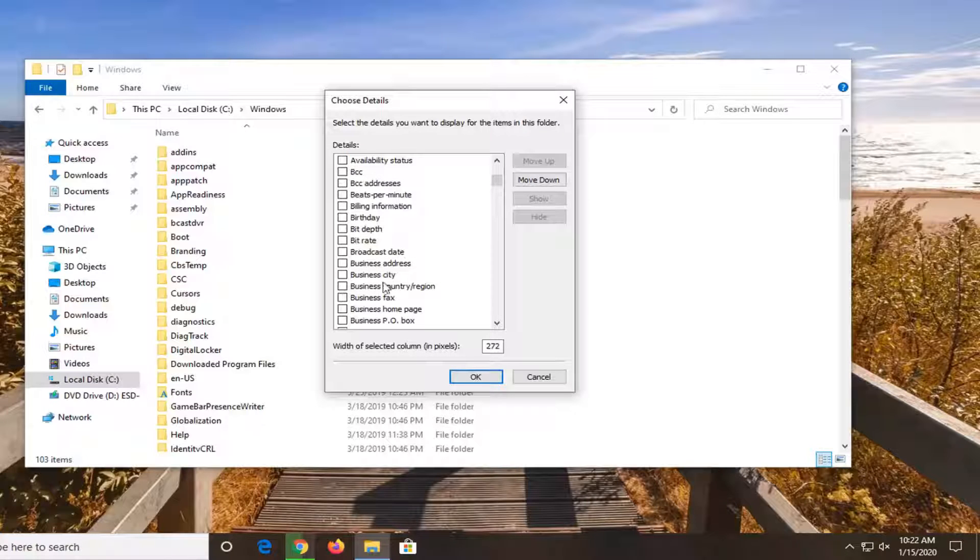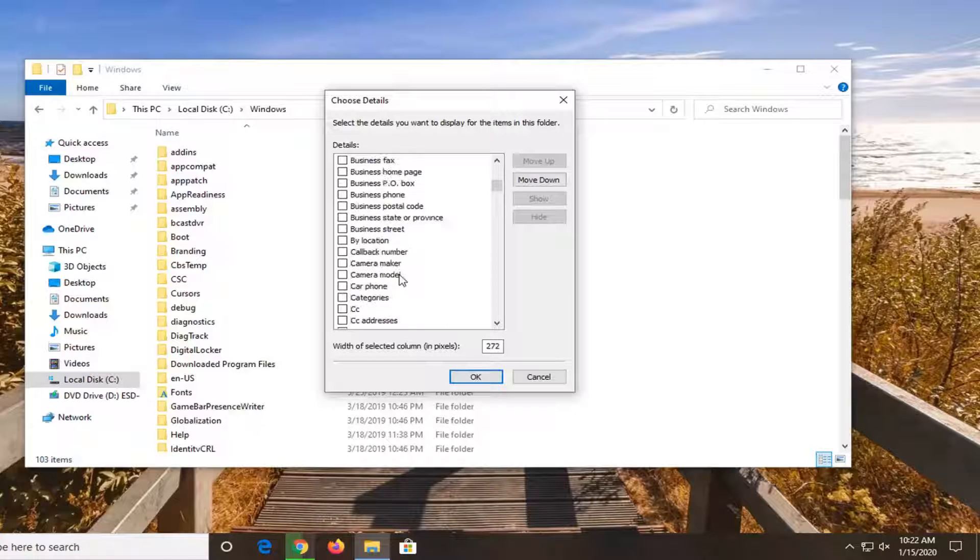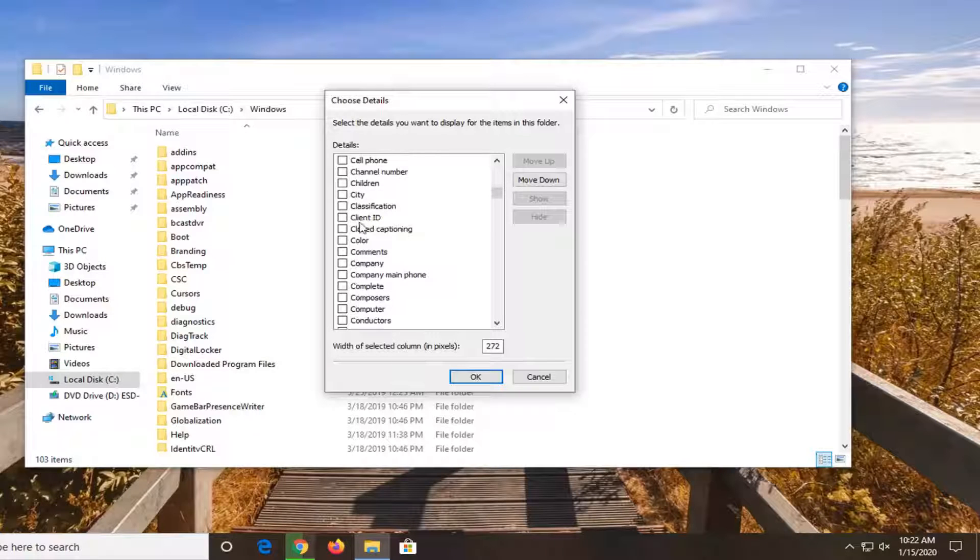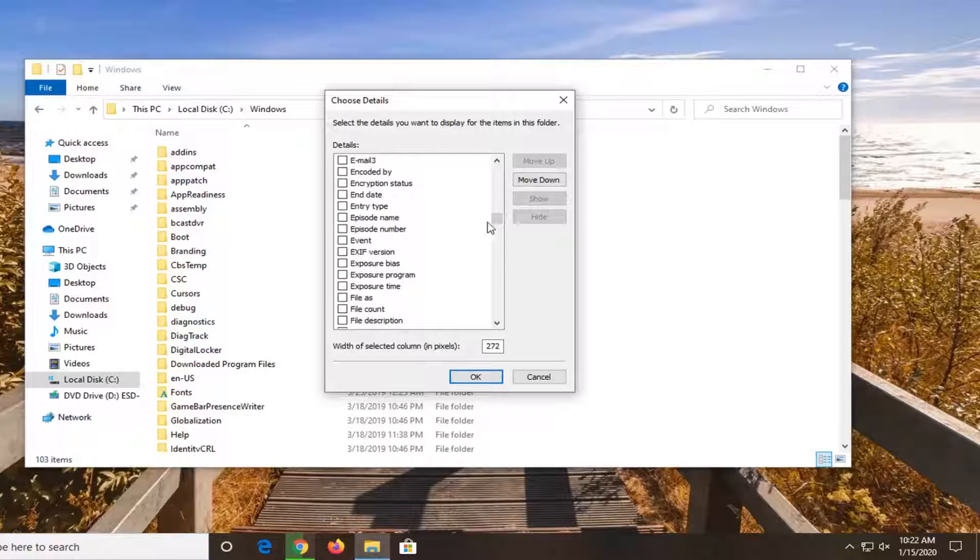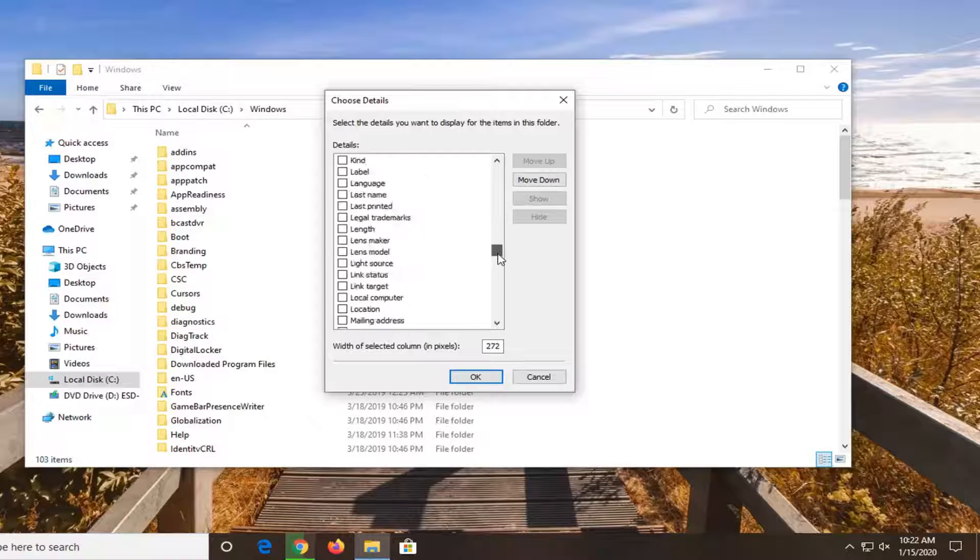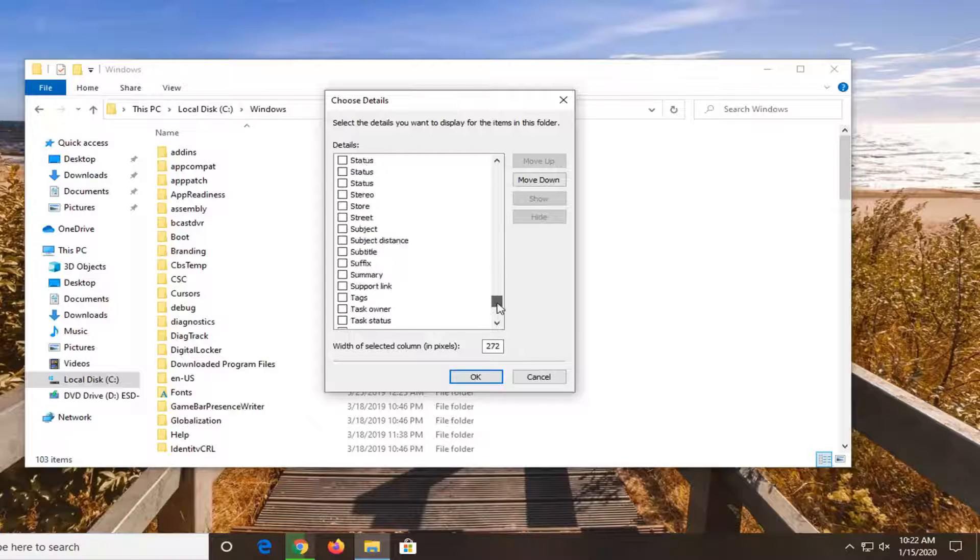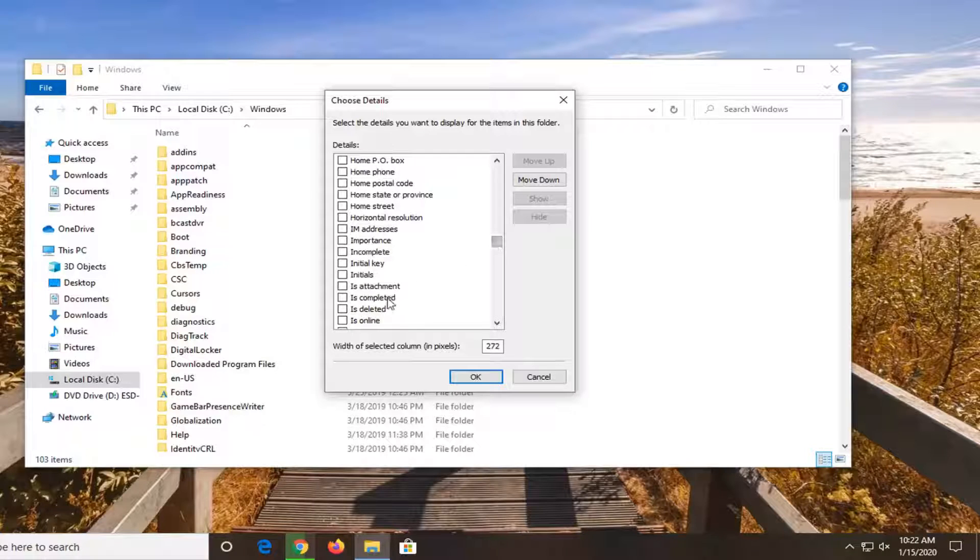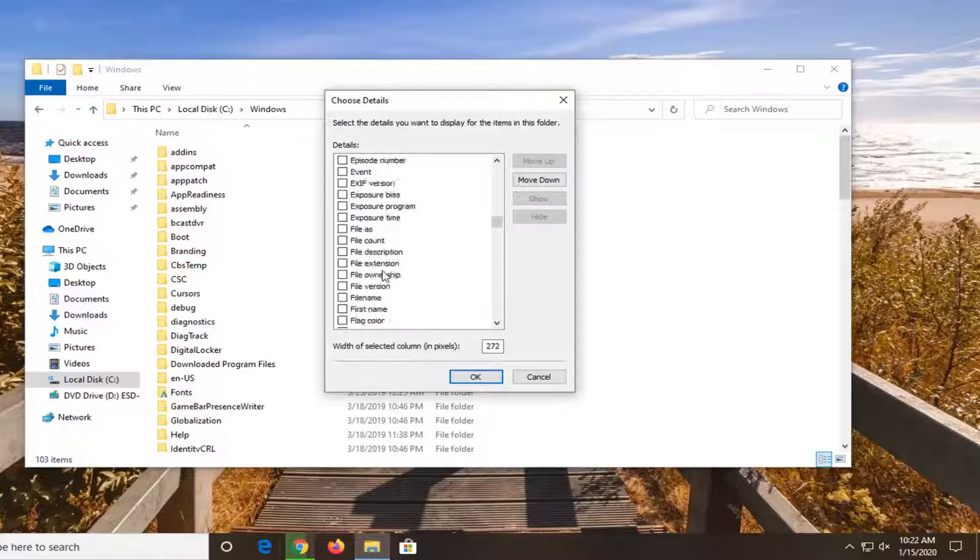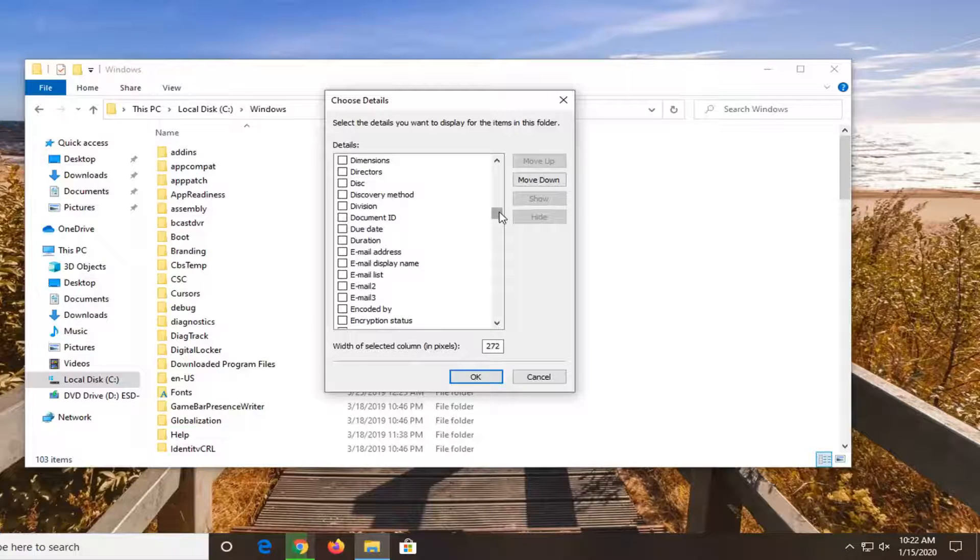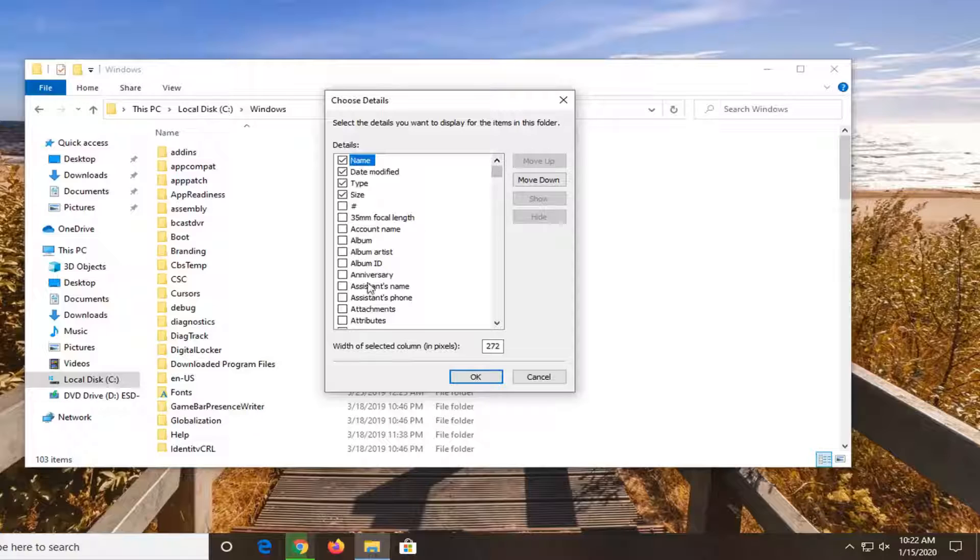You can also search by different broadcast dates, closed captioning, cell phone numbers. You can see there's a tremendous amount of different parameters you can sort by. So it's a fairly straightforward process here guys. I just wanted to put it out there. It's not very straightforward that it exists to be honest.